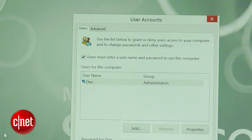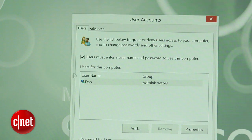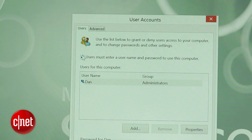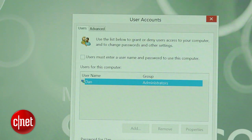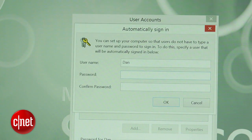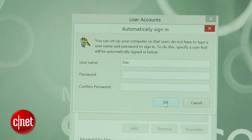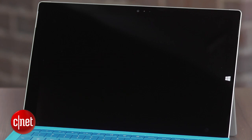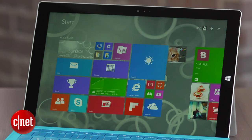In the pop-up window that opens, uncheck the option Users must enter a username and password to use this computer, and click OK. If you previously had a password, you will be required to enter it to confirm the change. The next time you restart Windows, you will now go straight to the start screen and won't be required to sign in.